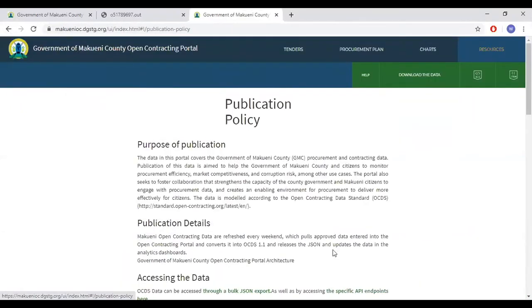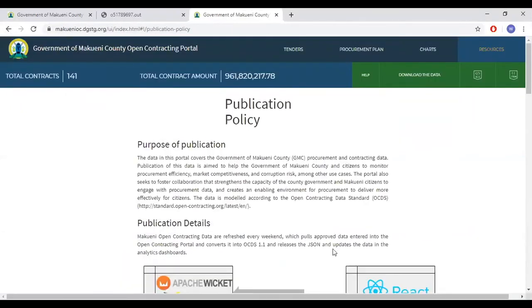And finally, the publication policy provides detailed information about the data being published, how it is being published and mapped to the open contracting data standard.